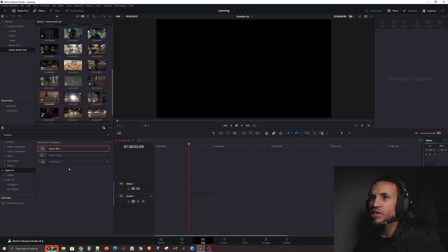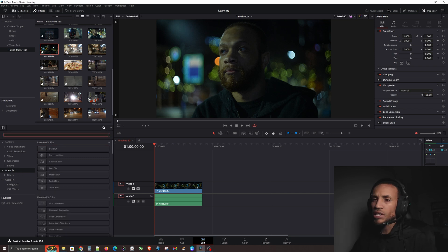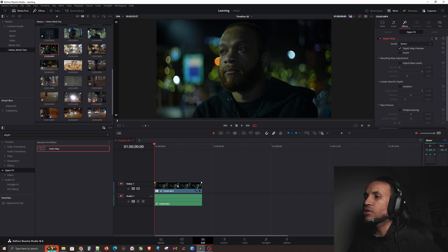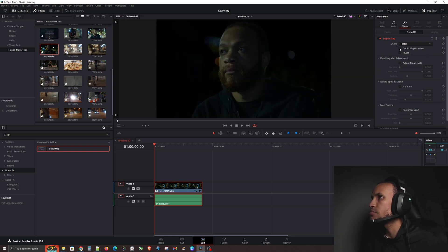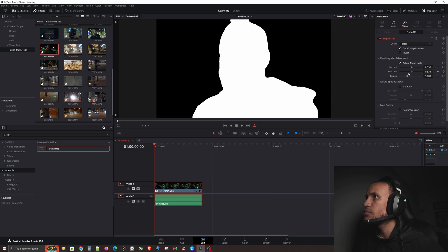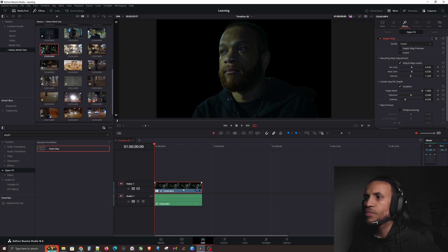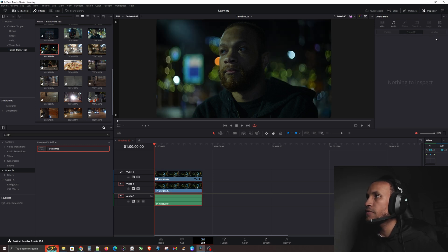The Depth Map is really cool because it allows you to isolate a subject based on depth — how close they are to the camera lens. Applying it to my friend here, you can see in Depth Map Preview mode that it's isolating him from the background. You can adjust how close or far things are. Now, make a copy of the clip by dragging it on top, take the bottom clip, turn off the depth map, and now the top clip is just him by himself — you have layers.